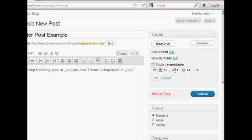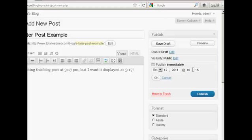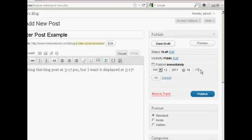And I'm going to have it displayed at 16:15 because it looks like my server's time is an hour different from my own. So I think they're not on daylight savings time. So let's have that at 16:17 and click on Publish.